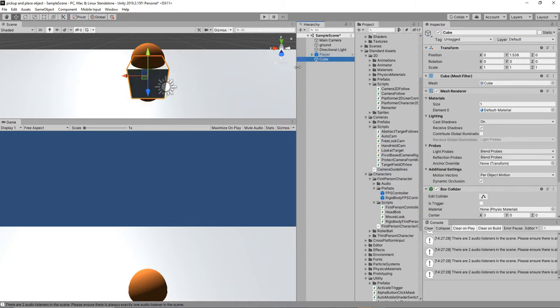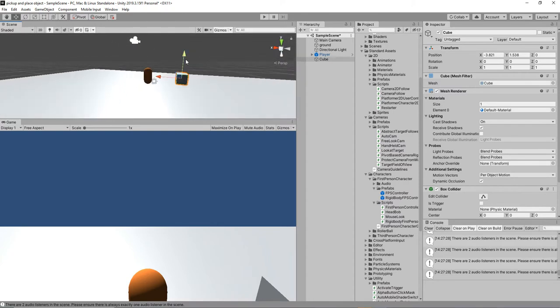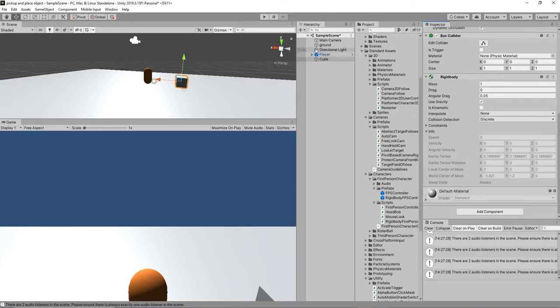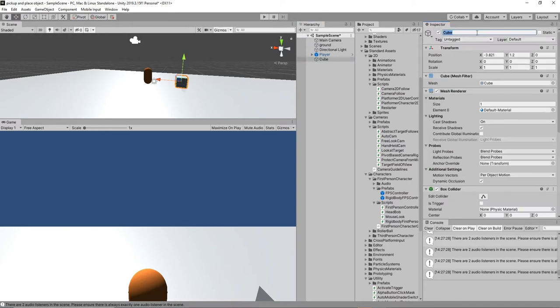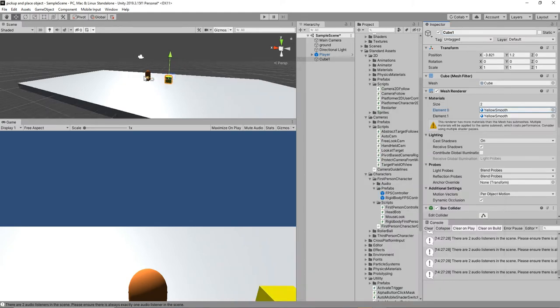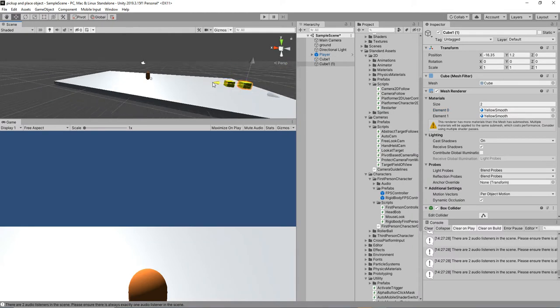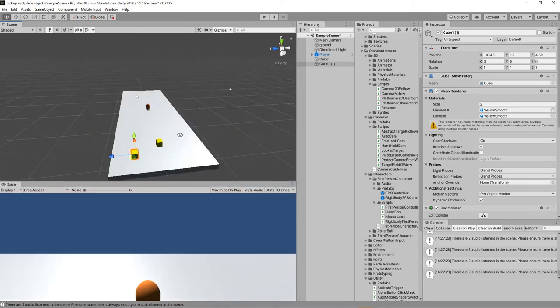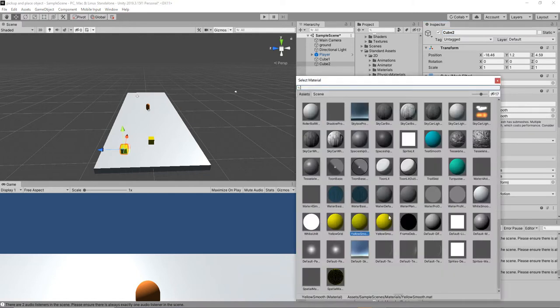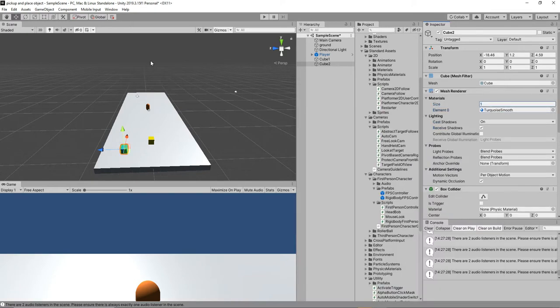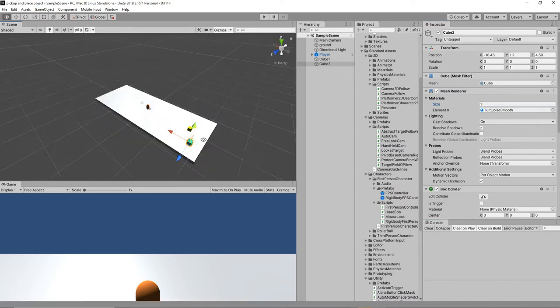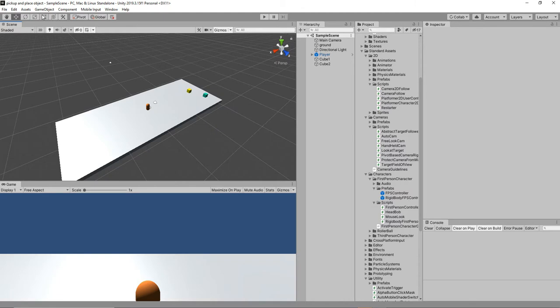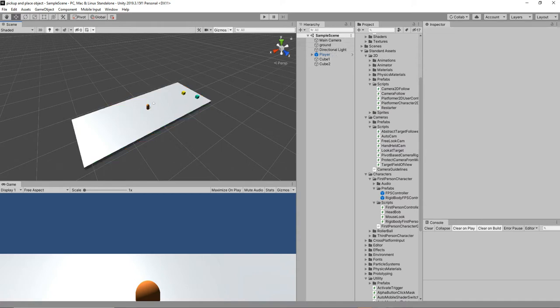We'll try to create a game object called cube. This is going to be the picking and placing object, so this cube is going to have a rigidbody. Duplicate it and change the color. So we have different colors for each game object.